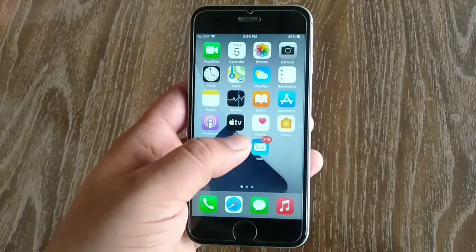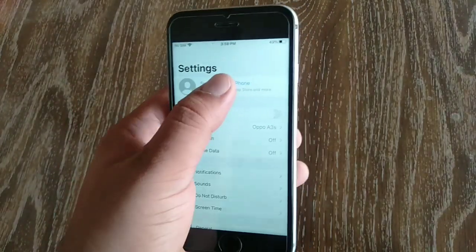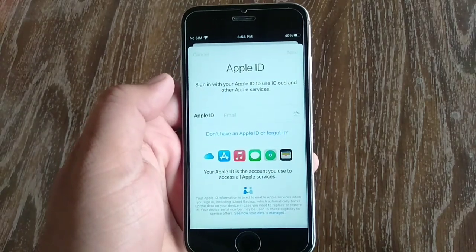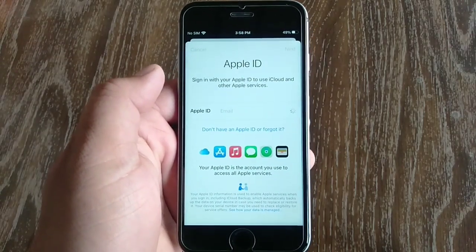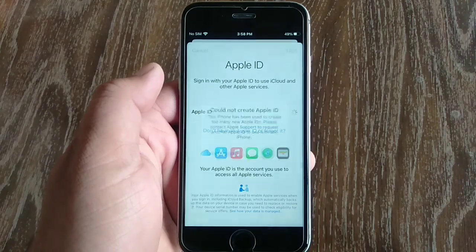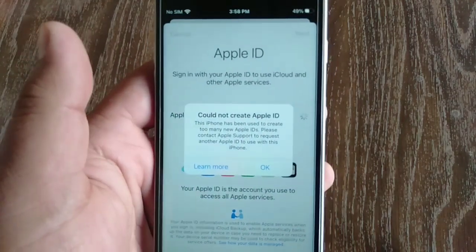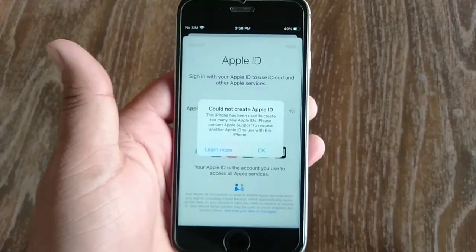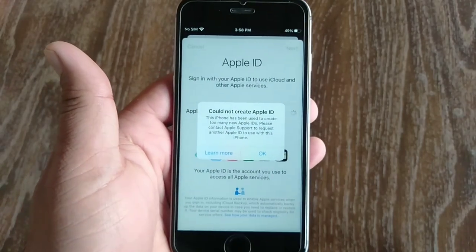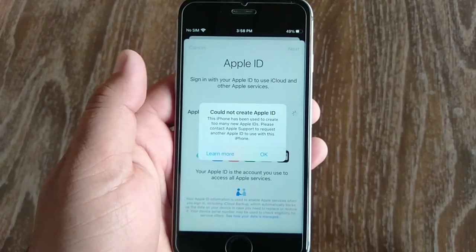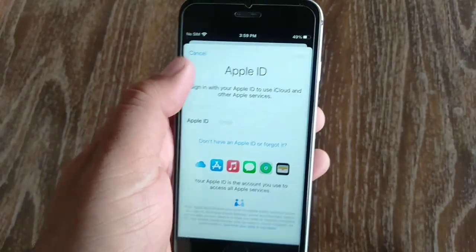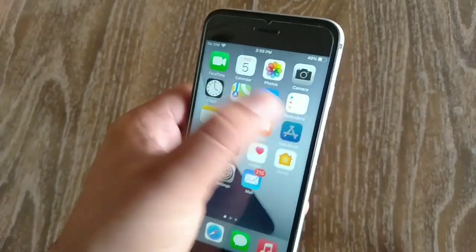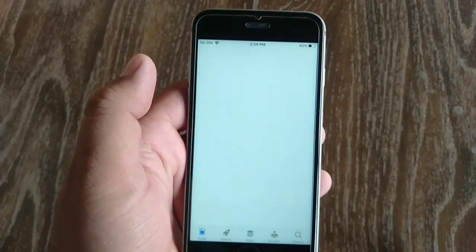Hello guys, welcome back to my iPhone support YouTube channel. In this short video I will show you how to fix 'Could not create Apple ID - this iPhone has been used to create too many Apple IDs'. I am using iOS 14 and the iPhone is not creating an Apple ID, only showing that error. Let's fix this issue. Open the App Store app on your iPhone.